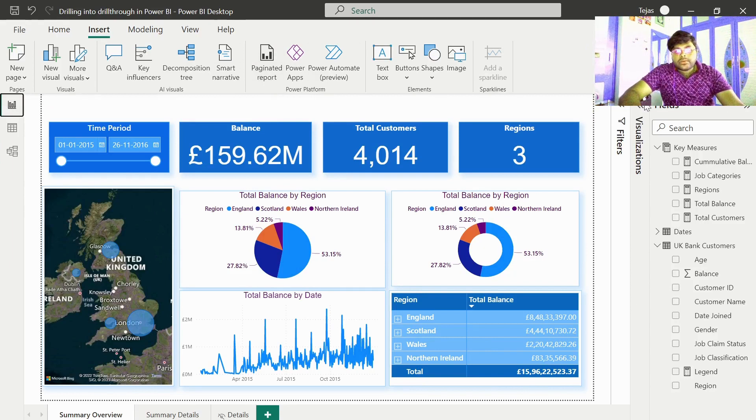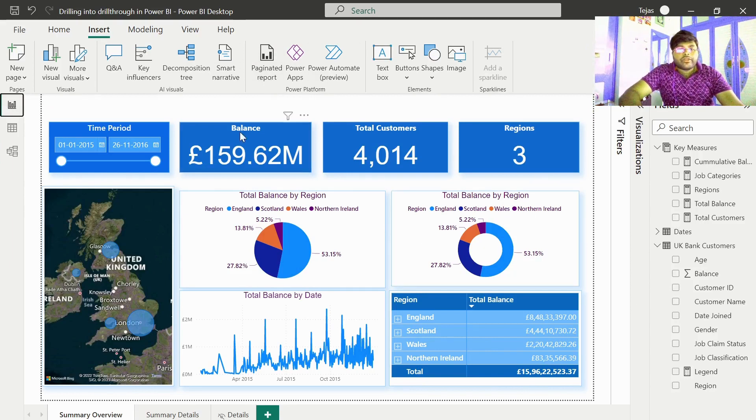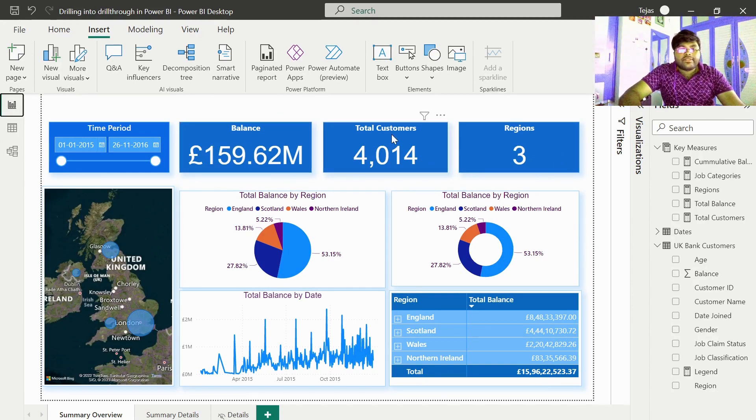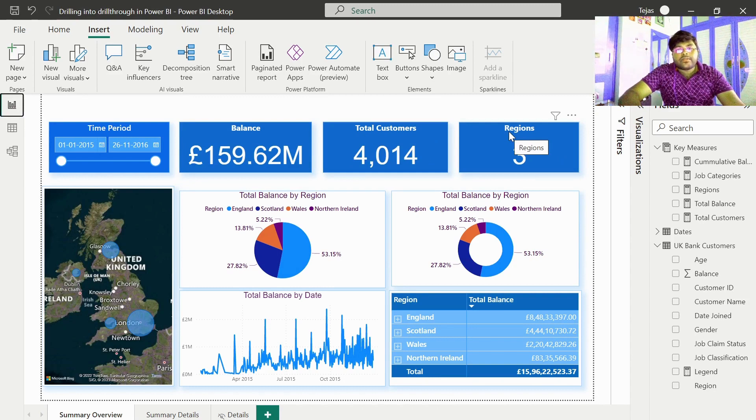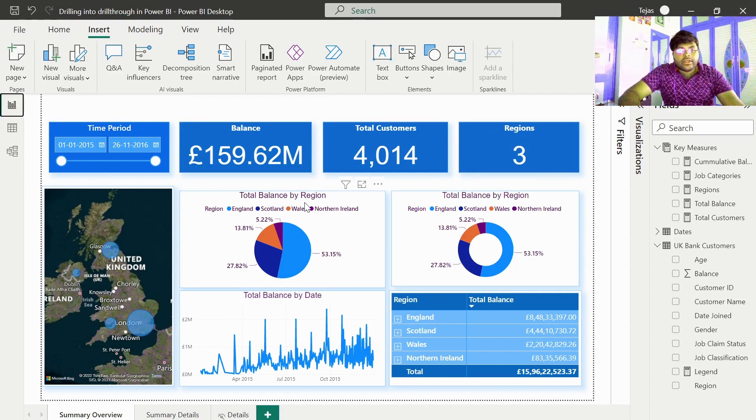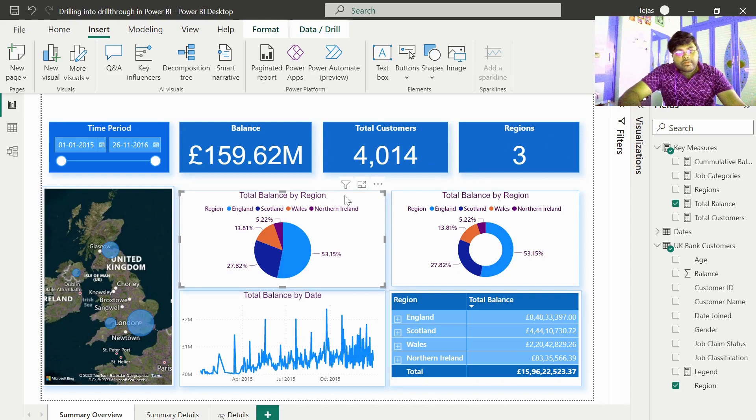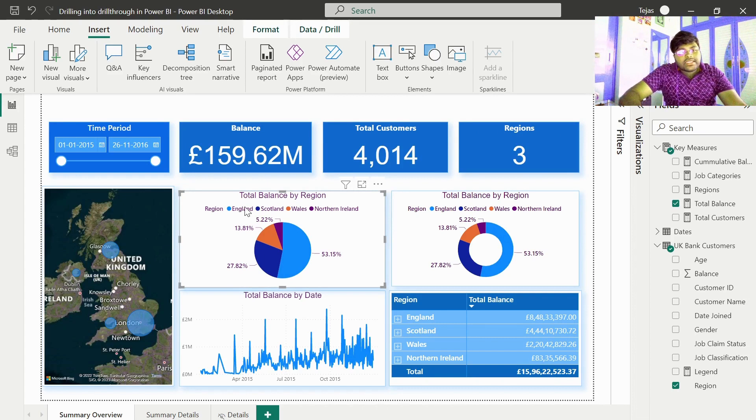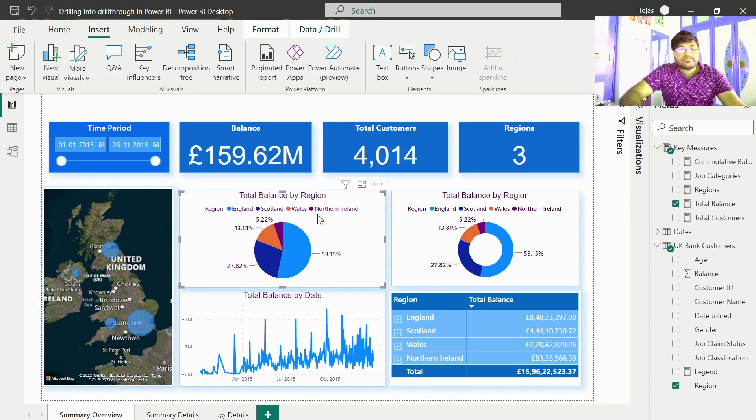In the report view, we basically have three card visuals: one with the balance information, the second visual with the total customers, and the third visual with the regional information. We also have pie chart and donut chart representing balance information with respect to those particular regions.